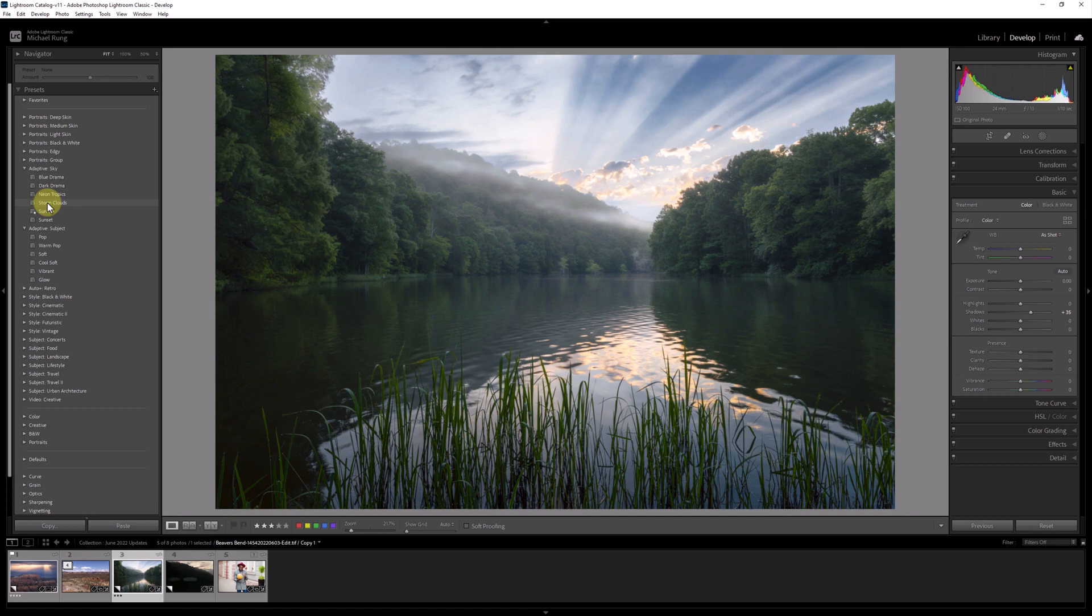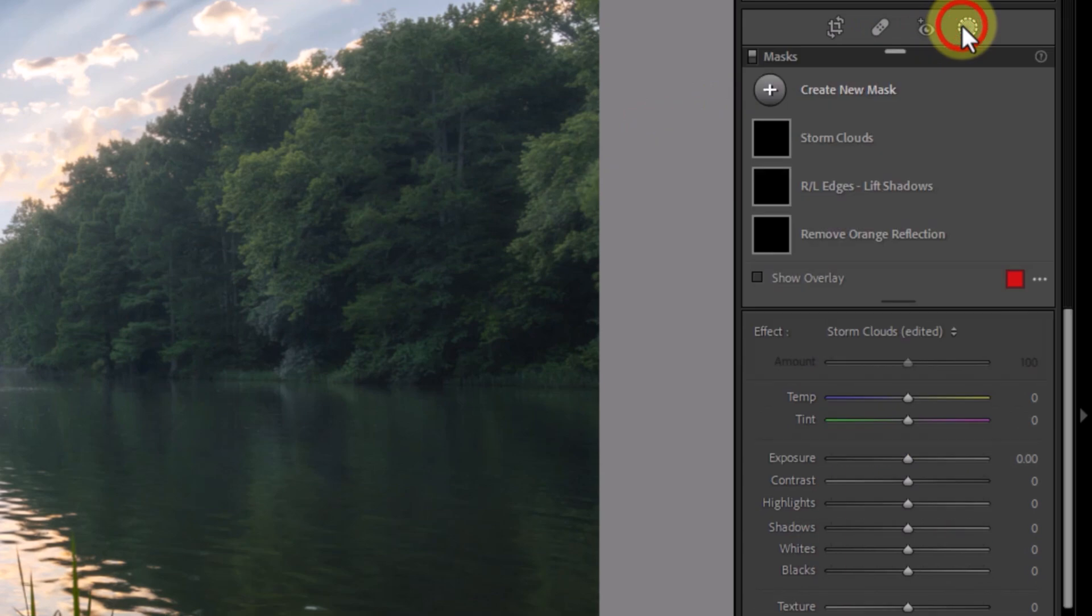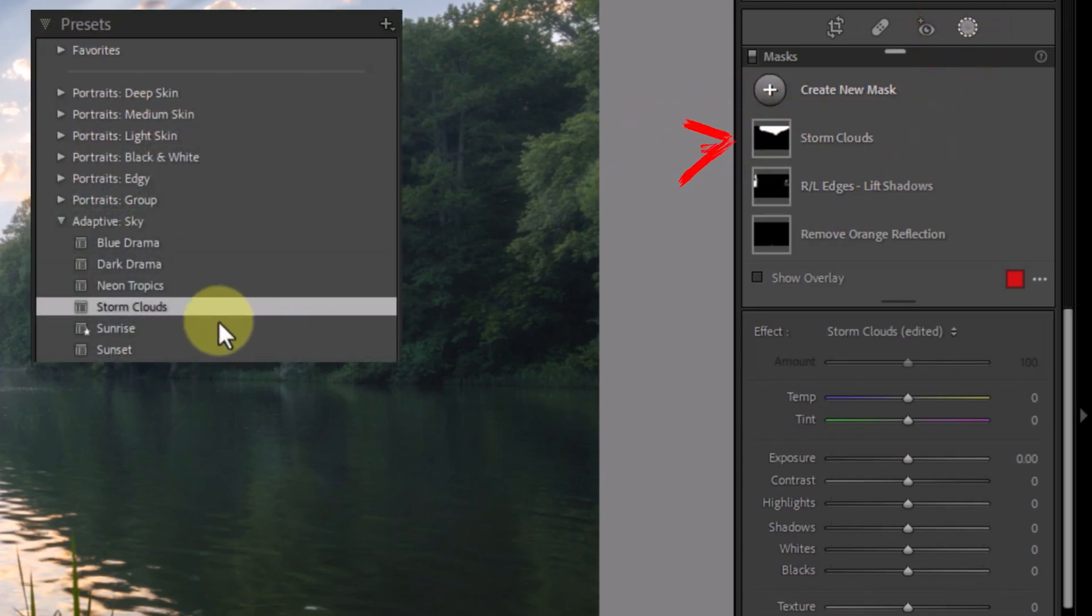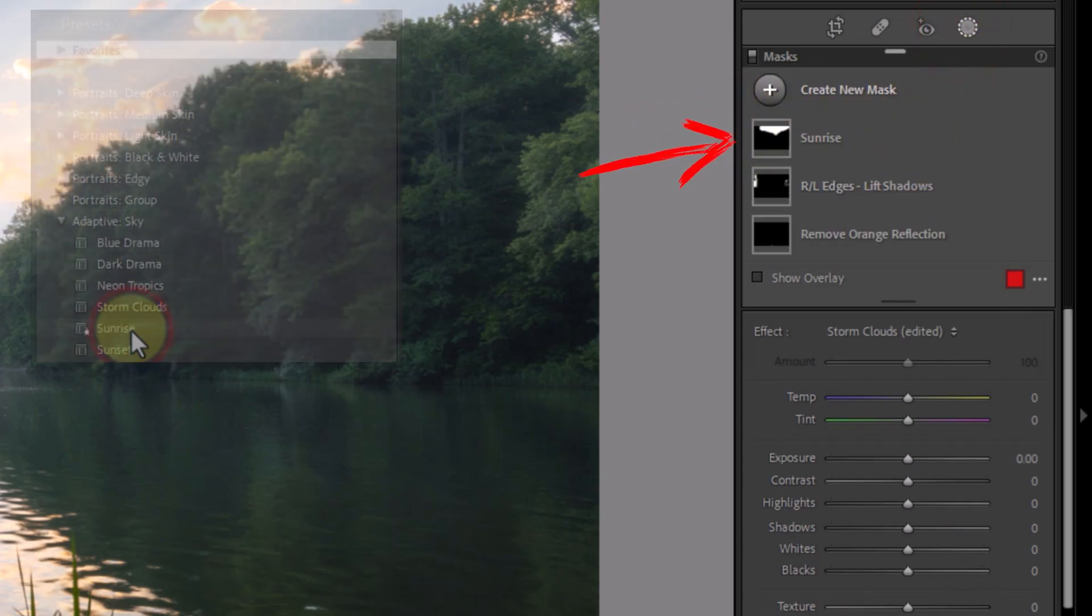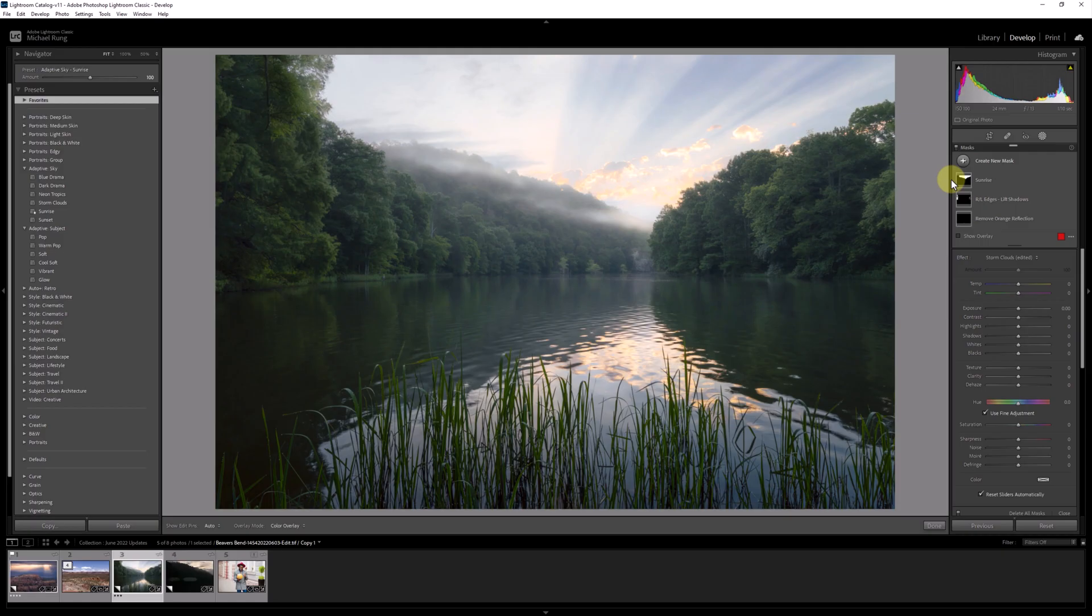In this example, I can apply one sky preset, as you can see when I open the masking panel, but not two sky presets. As soon as I try to apply a second one, it overwrites the first. Well, now that's a bummer.